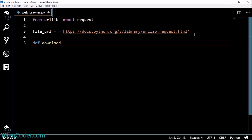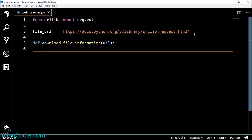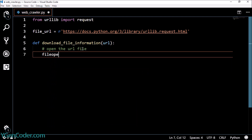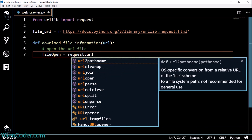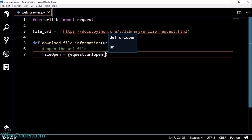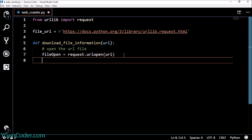Now let's create a function called download_file_information, and we are going to give a parameter which is URL. When we call this function we will put the file URL which we will download from the internet. The first step is that we will open the URL file. To do this we are going to say: file_open equals request.urlopen, and we pass the URL here. This is responsible for opening the file over the internet.